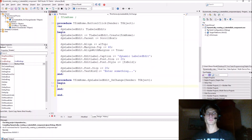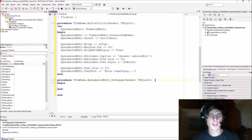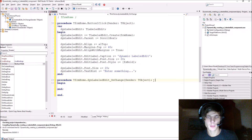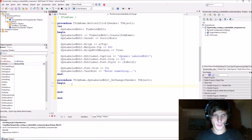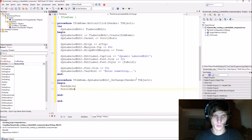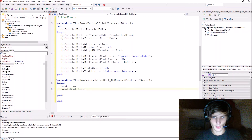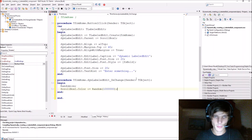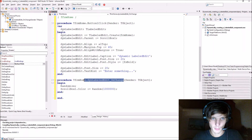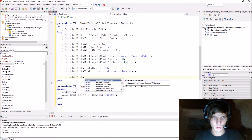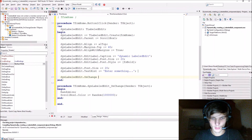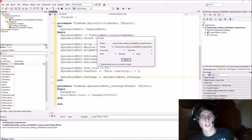We're going to make it so that the scroll box's color changes every time you type something. So we do: 'Randomize' and 'ScrollBox1.Color := Random(some number)' — it's as simple as that. Now we just have to assign this procedure to the dinLabelledEdit by saying 'dinLabelledEdit.OnChange := this procedure'. Let's compile.